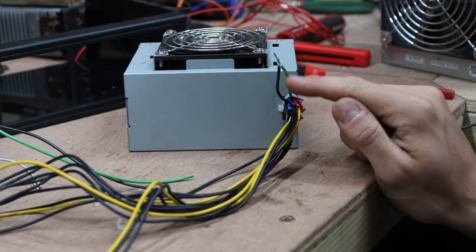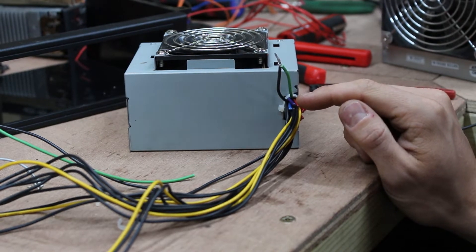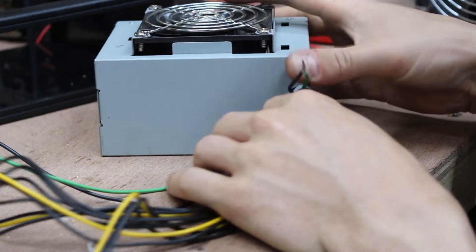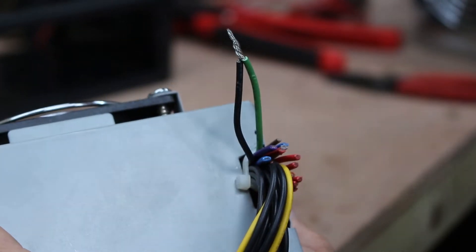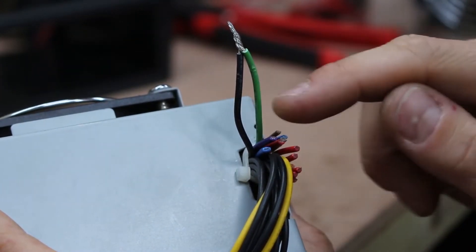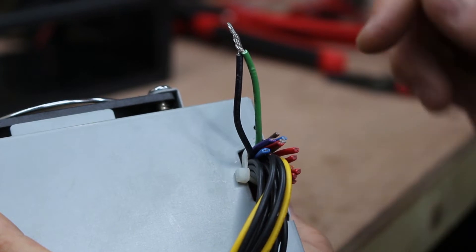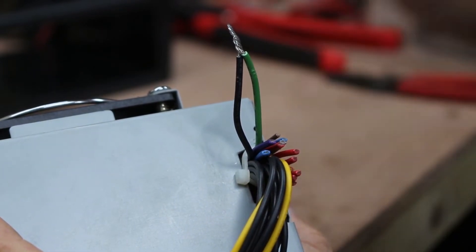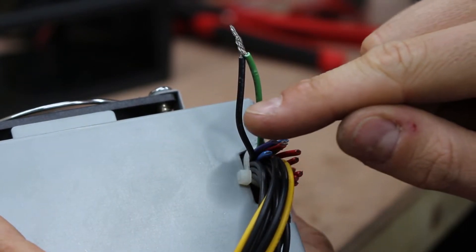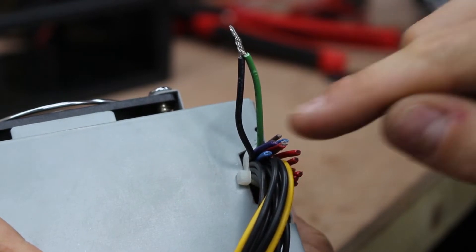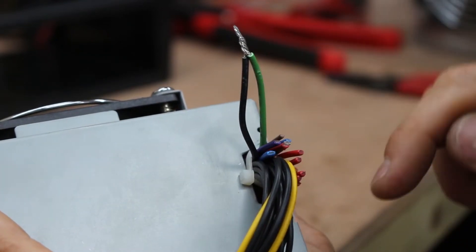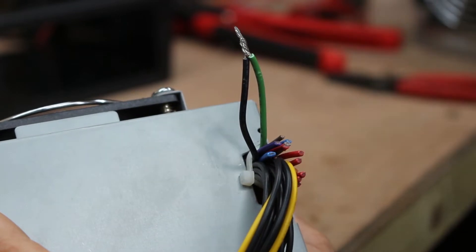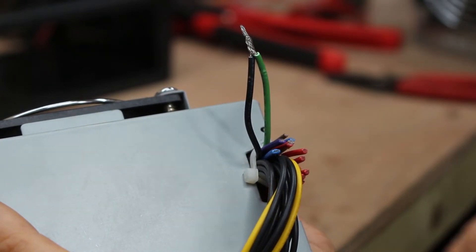So, I've created this small loop with the green and the black wire, so you can see that there, hopefully. This just replicates the switch on your PC, so when you turn your PC on, you press the button. All you're doing is you're connecting the green wire, which goes to the switch, to the ground. So, we're just replicating that there. I'm going to solder this together, and then put a little bit of heat shrink over it.